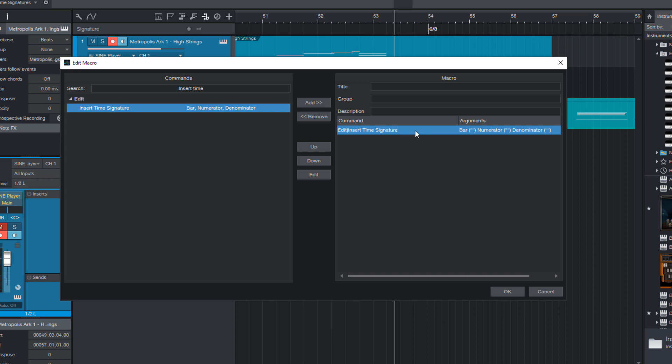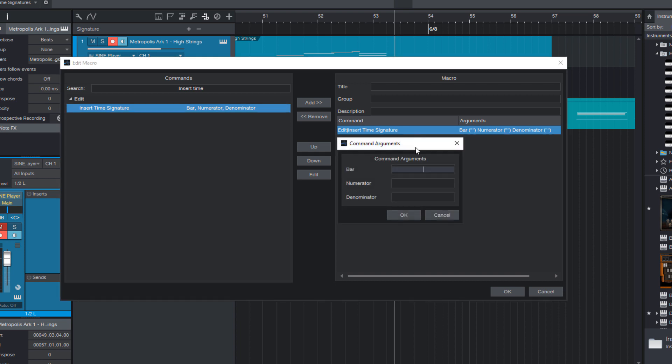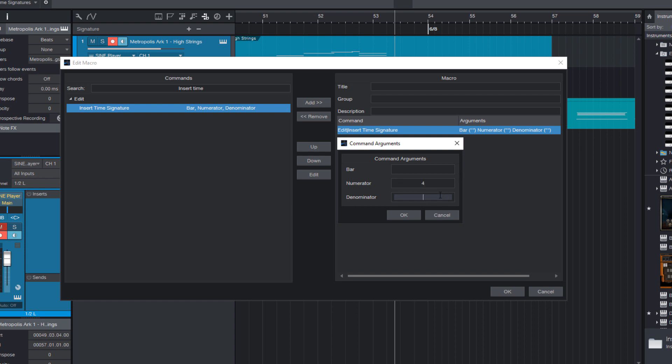Now double click the command to show the command's arguments. Here it is and here I can enter a bar. I could do that to have a fixed bar but if I leave this empty this will take the bar where the cursor currently is. Okay and now let's enter 4-4 and press ok.